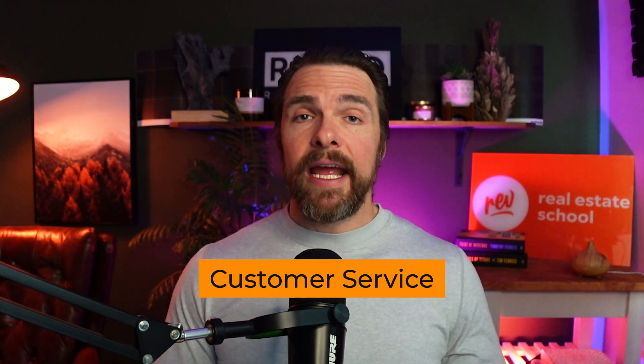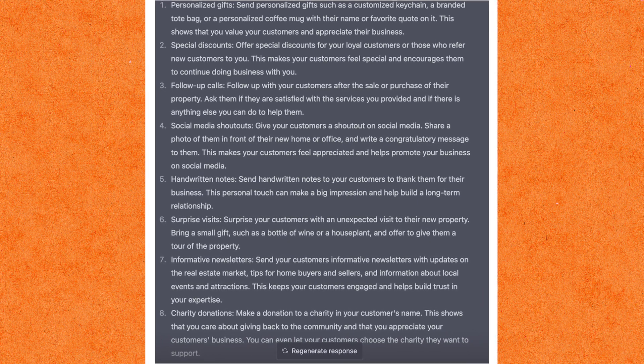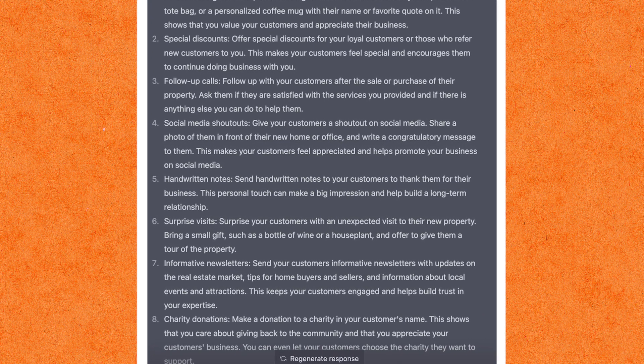Next, we have customer service, which works very similarly to emails, texts, and scripting. You can put in the situation you're dealing with — maybe a tricky negotiation or a tricky client — and say 'how would you respond to X scenario?' It will create a back-and-forth dialogue, such as working through how to get a buyer to come up on price. It's also really powerful when someone is having an issue — how do you send an email or call them in a way that conveys empathy and care, especially in a tricky situation.